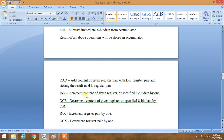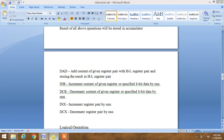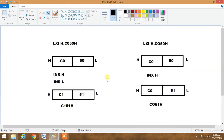INR stands for increment the content of a given register or specified 8-bit data by 1. INX stands for increment a register pair by 1. DCX stands for decrement a register pair by 1. We can understand the difference between INR and INX with this pictorial representation diagram.